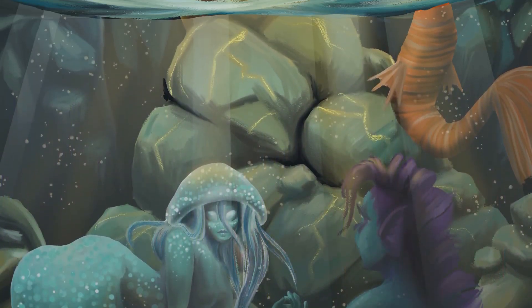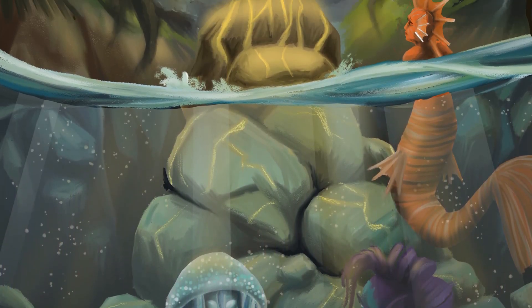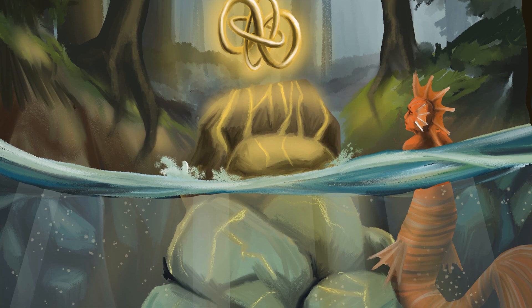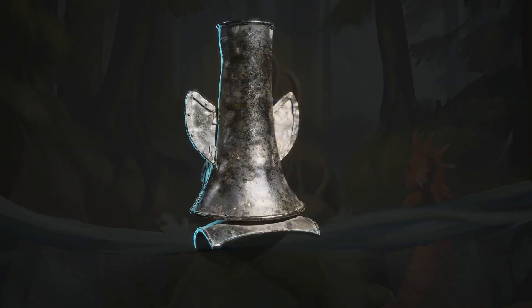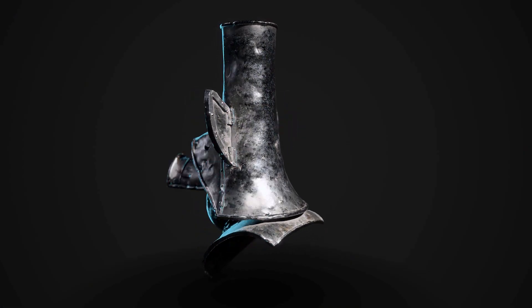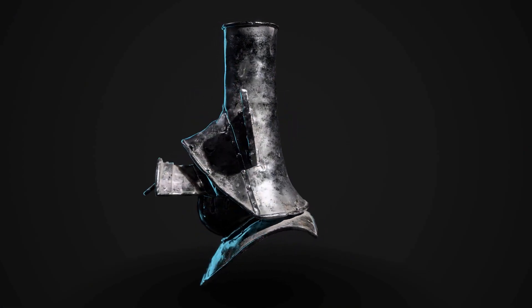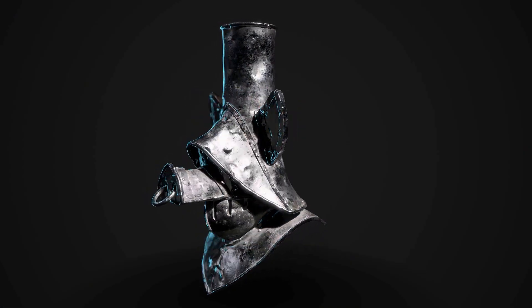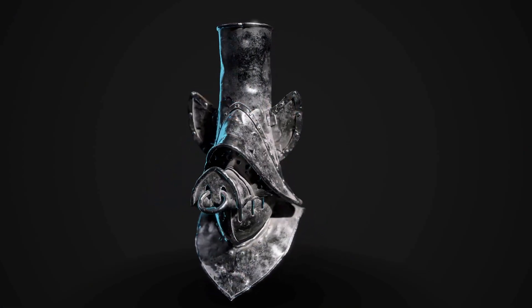Electives in the program include storyboarding, figure composition, digital sculpture, 2D and 3D animation, and more.